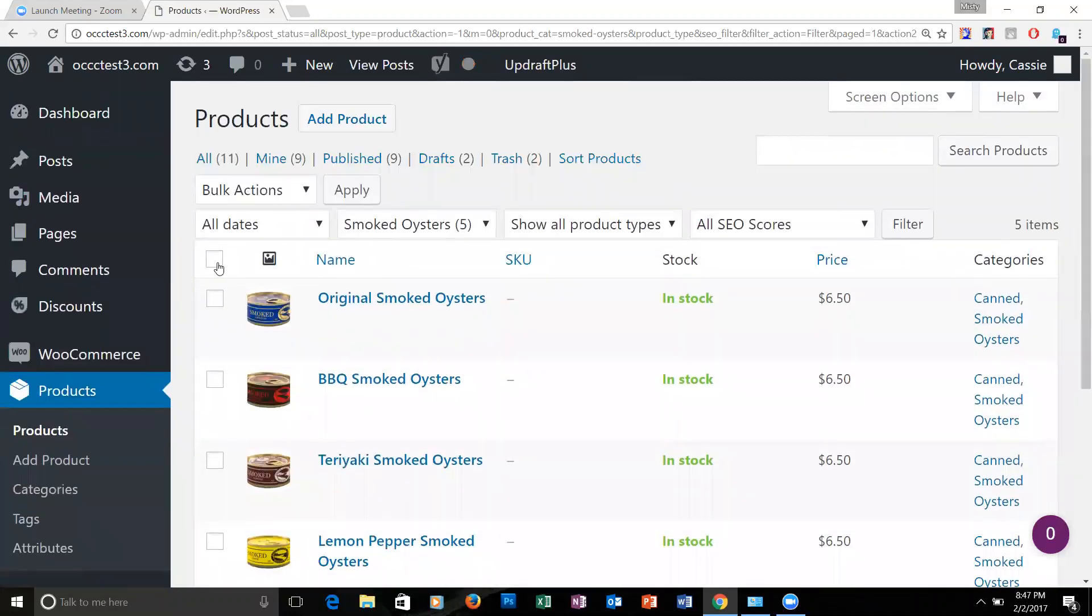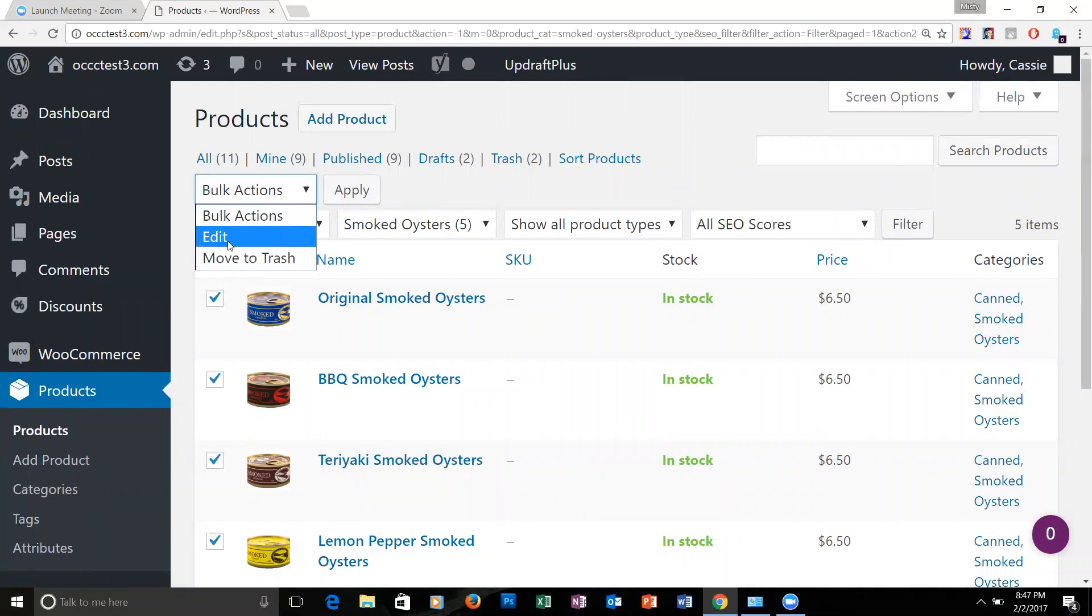You can hit select in this box. Up here you can hit under bulk action. There's an edit button. Hit apply.